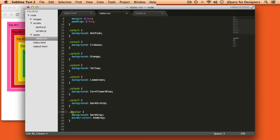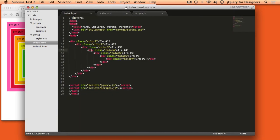Now what I also have is a no color class which makes both the border and the background color gray and we're going to be using that to take a look at how parent and parents and also children and find work. So the first thing that we'll tackle is parent and parents.